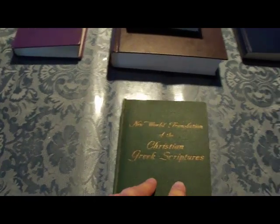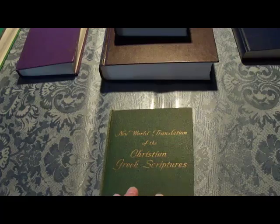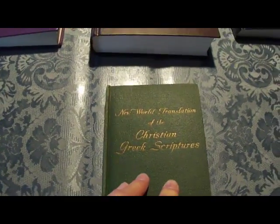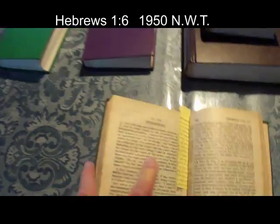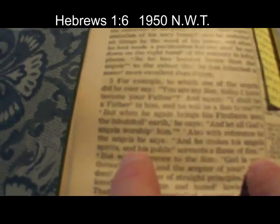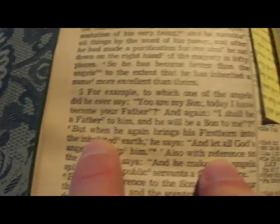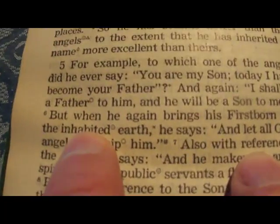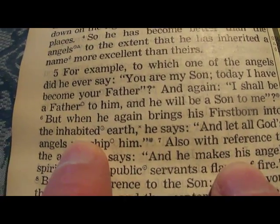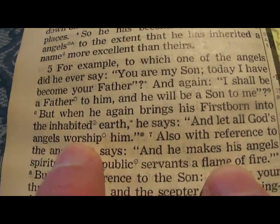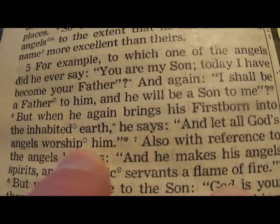Okay, for Hebrews 1:6: 'Let all of God's angels worship — or do obeisance — to him.' We start with the 1950 version. At Hebrews 1:6: 'But when he again brings his firstborn into the inhabited earth, he says, And let all God's angels worship him.' There's a little circle here — worship.